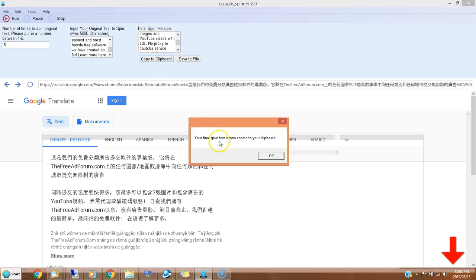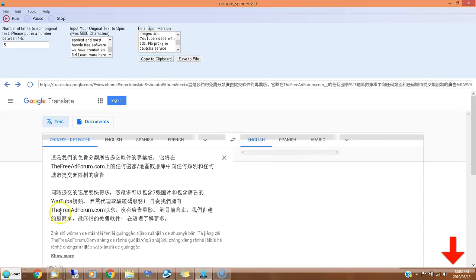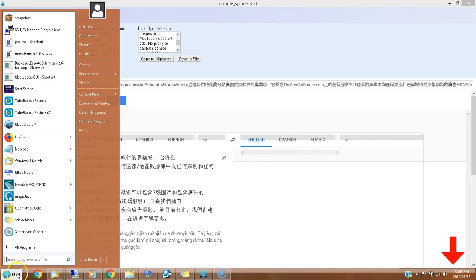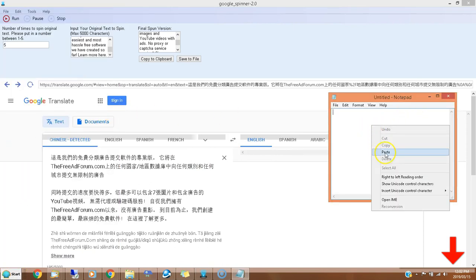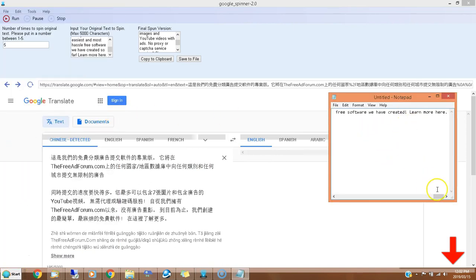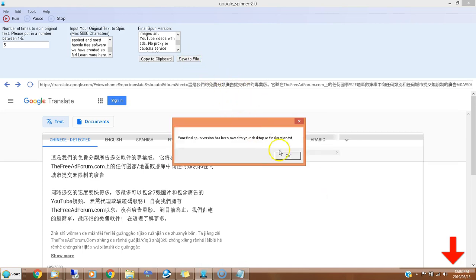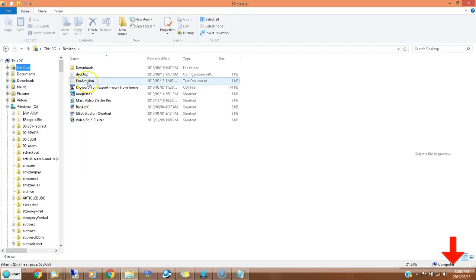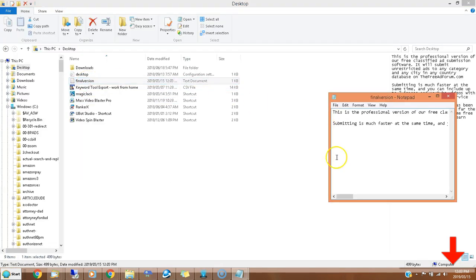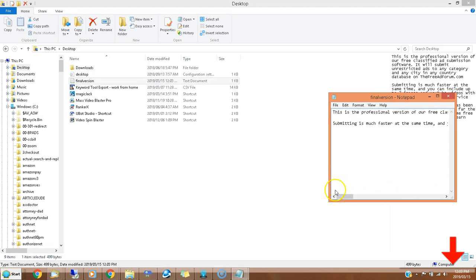It's as simple as that. You can copy to clipboard, so now if I open up Notepad, I can just copy and paste it right here. Here's that final version. Or I can save a file and it saves it to your desktop as final version dot text. Here I am on my desktop - click final version and voila, here you go.